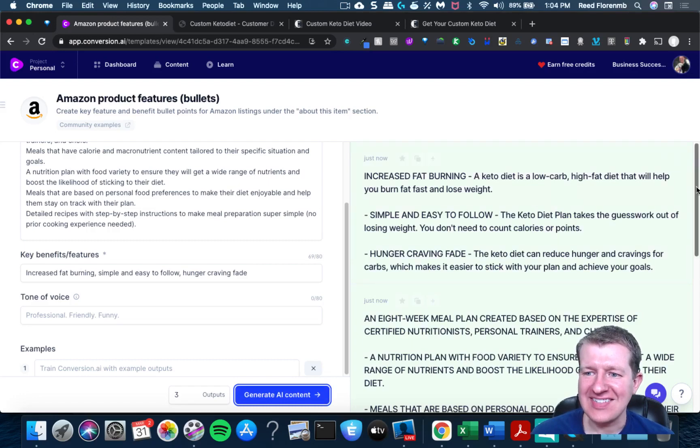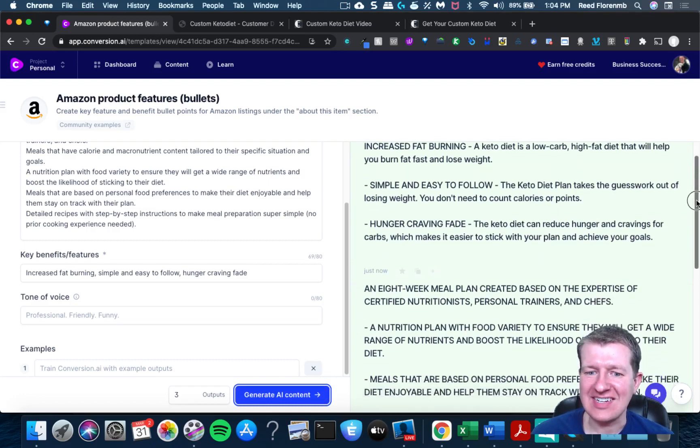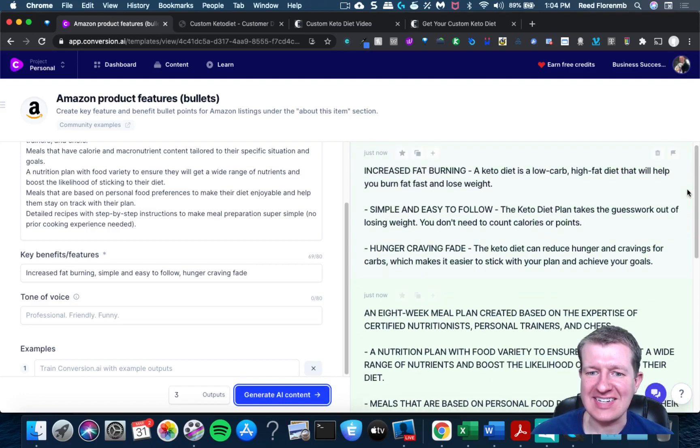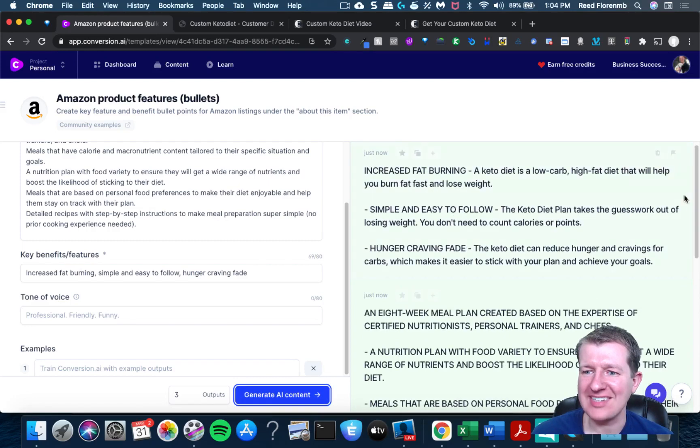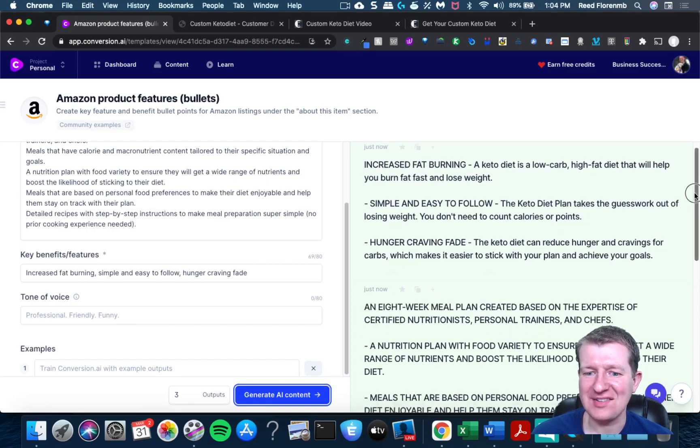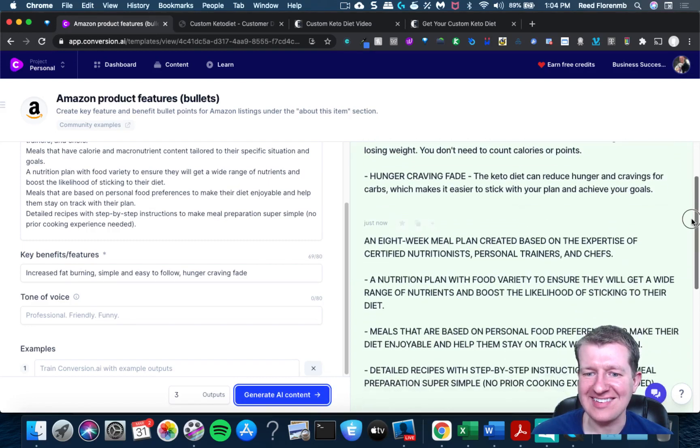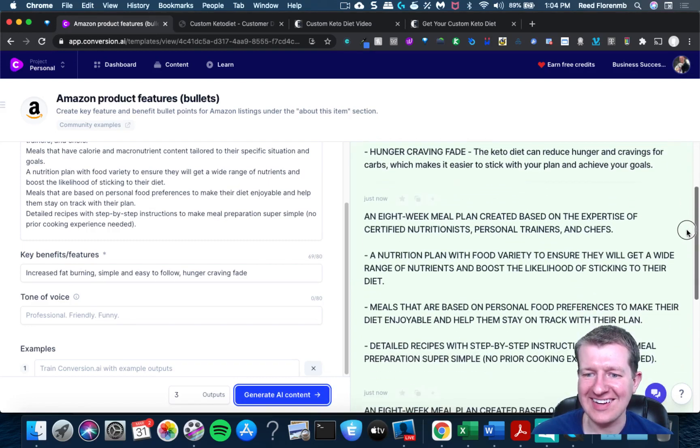Yeah, I mean, when I go on Amazon, I see bullets that look a lot like this for different products. So that is slick.